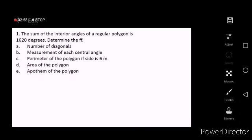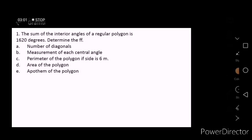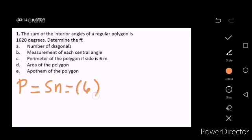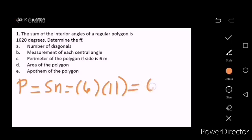For letter C, we need to find the perimeter of the polygon if S, or the side, is 6 meters. P is equal to S times n. Since S is 6 and n is 11, the perimeter is 66 meters.